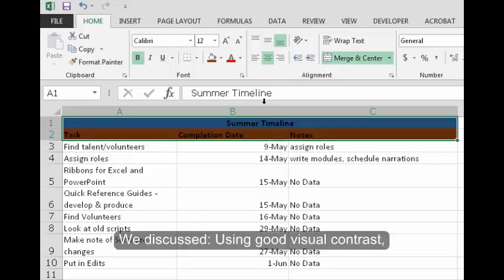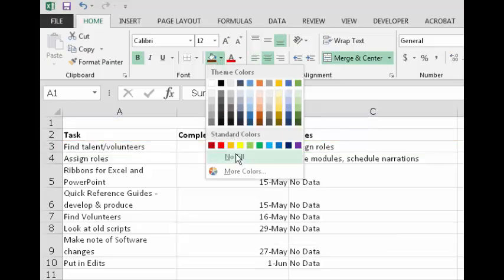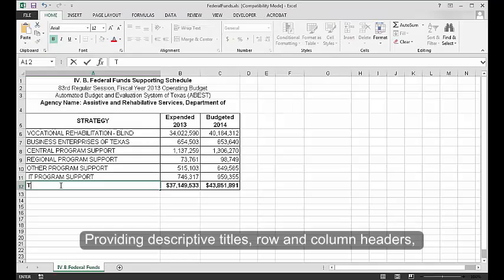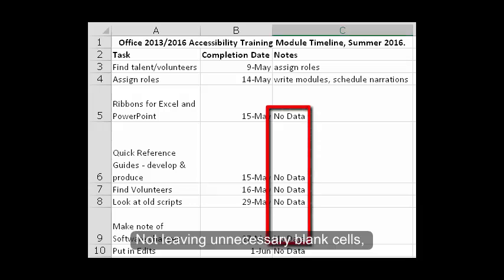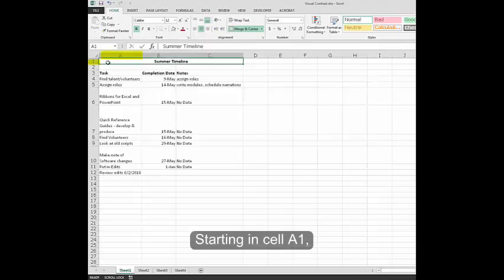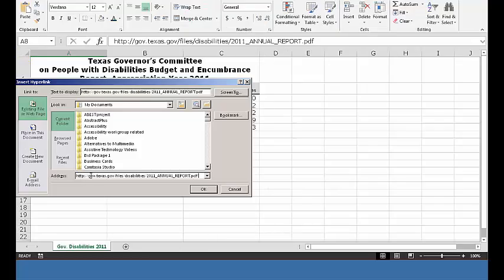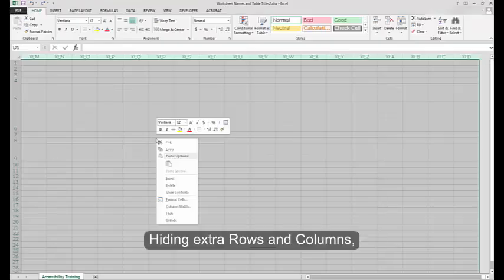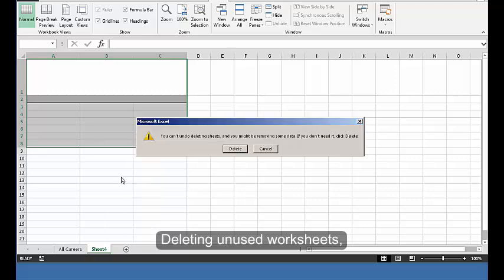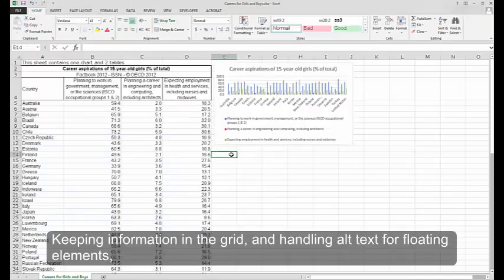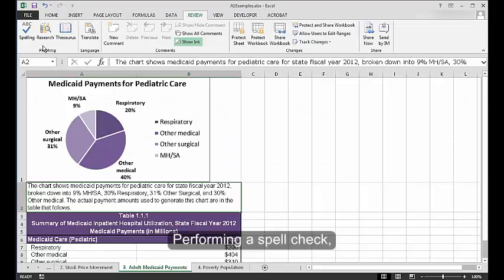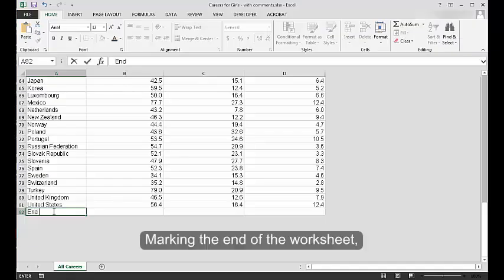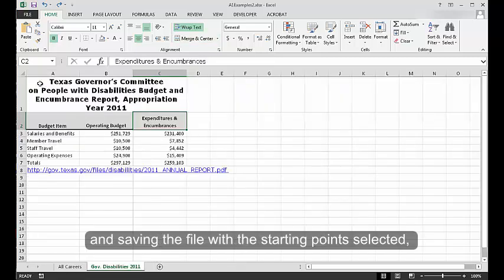To summarize, we discussed using good visual contrast, avoiding empty rows or columns, formatting without merged or split cells, providing descriptive titles, row and column headers, not leaving unnecessary blank cells, starting in cell A1, making accessible hyperlinks, omitting comments, setting the print area, hiding extra rows and columns, deleting unused worksheets, keeping information in the grid and handling alt text for floating elements, performing a spell check, filling out the document properties, marking the end of the worksheet, and saving the file with the starting points selected.